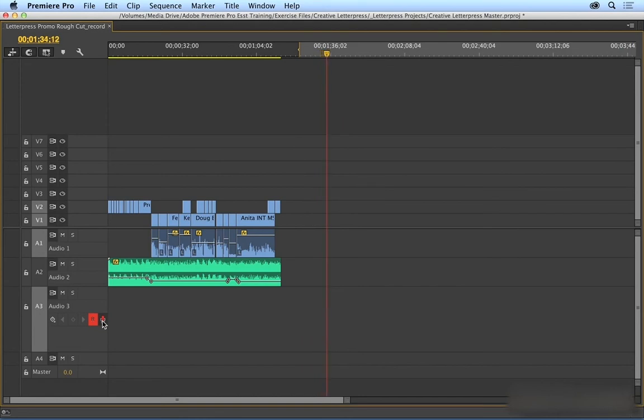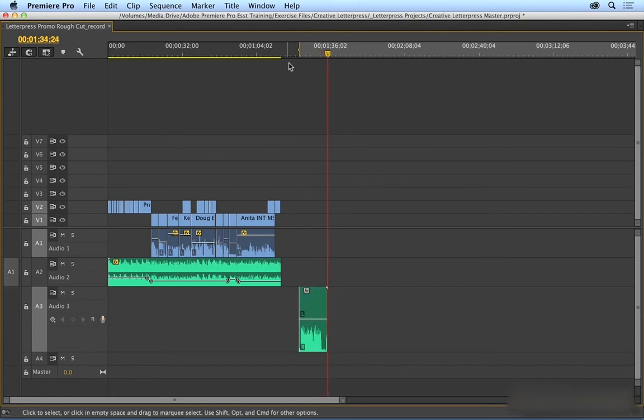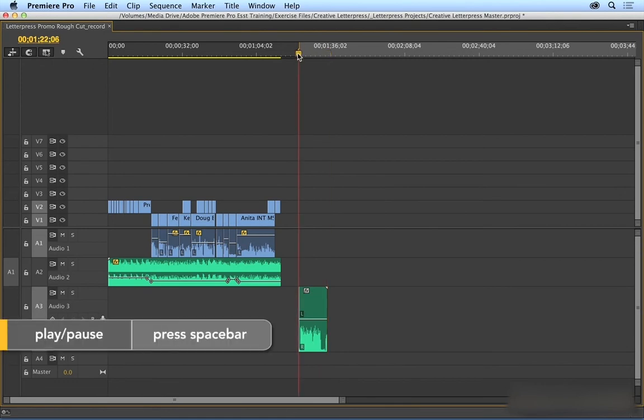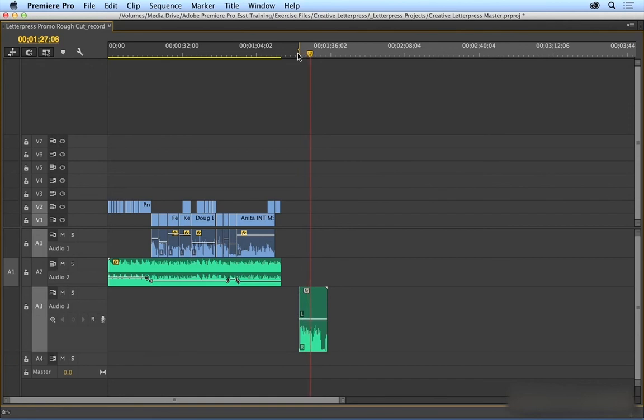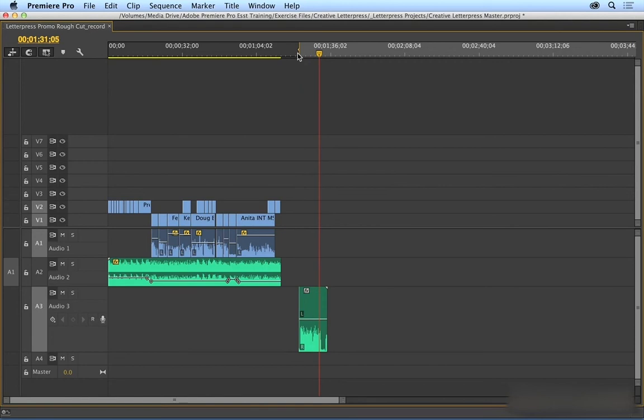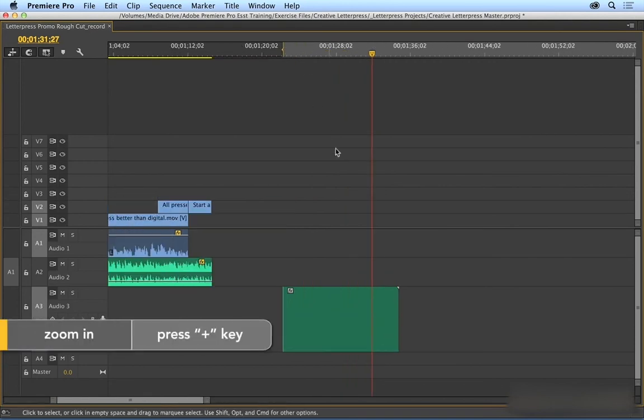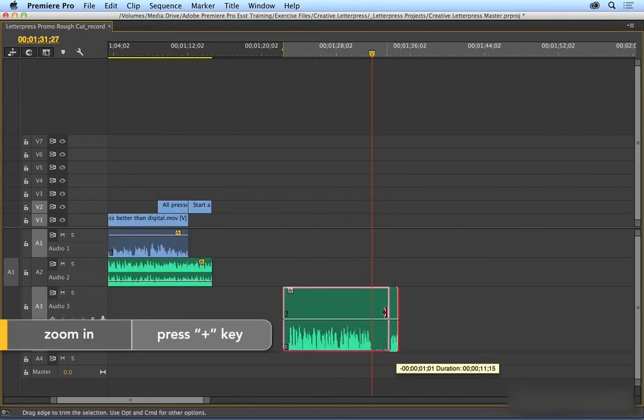And I'll click it again. And so now, here it is in the timeline. We'll go ahead and play it back. Call 557-7624 or go to creativeletterpress.com to inquire about the many services of Creative Letterpress. And then I would just trim this last part off.